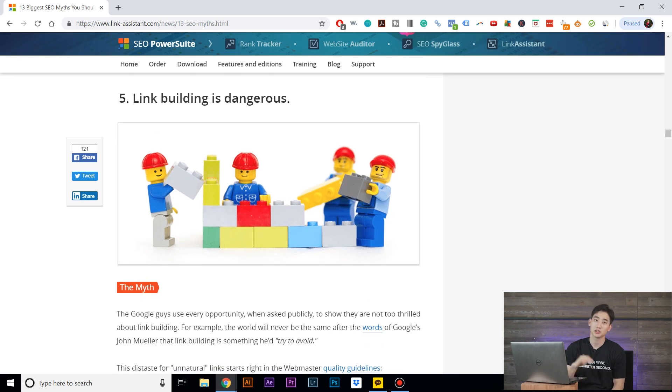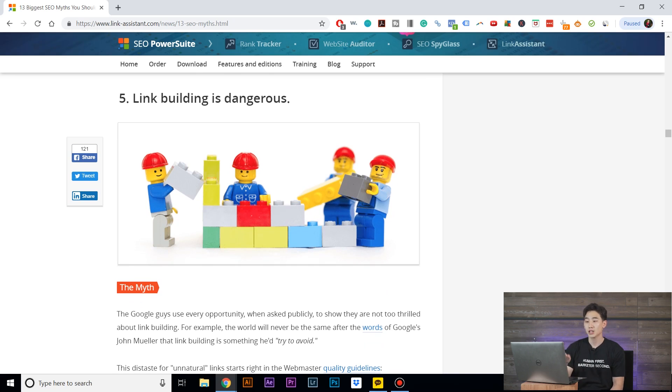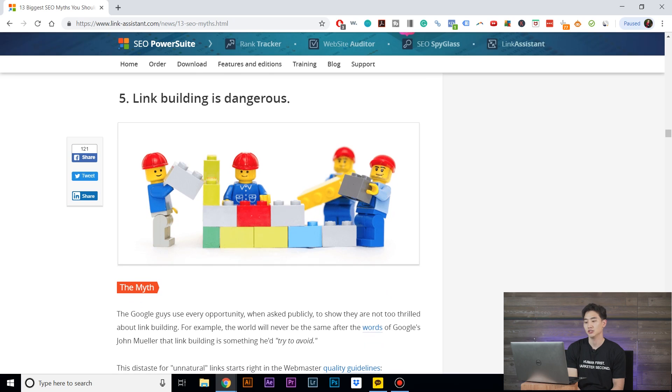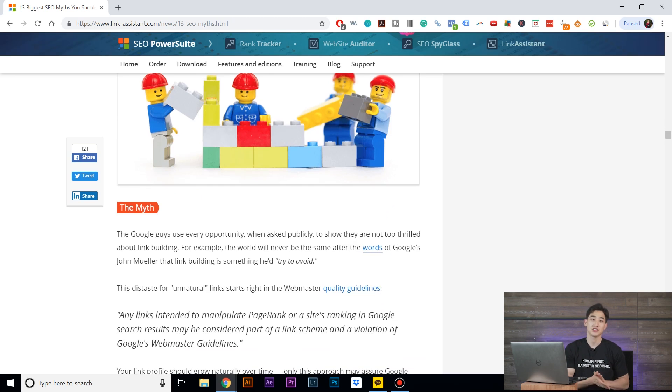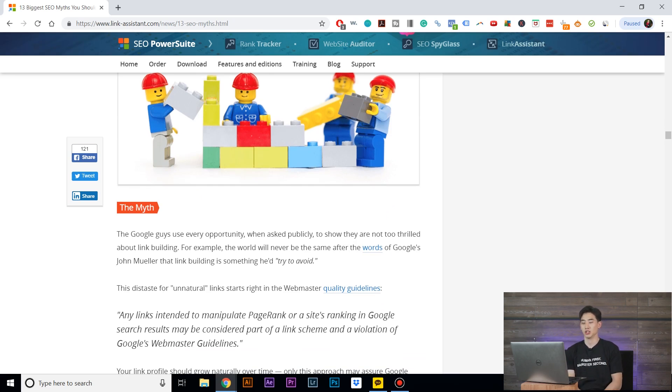Number five, and we'll keep this as the final one. I know there's 13 in this article, but it can get really long. Link building is dangerous. So what does it say? The Google guys use every opportunity when asked publicly to show they are not too thrilled about link building. Yes, I've seen these tweets too from whoever's working at Google.